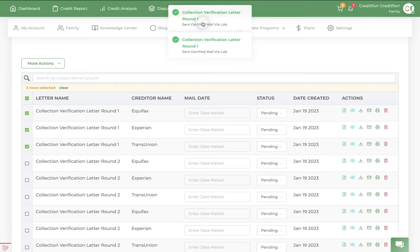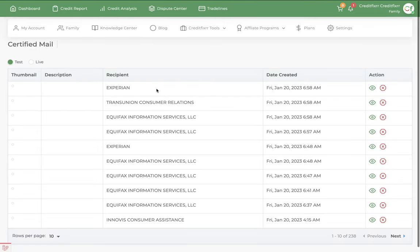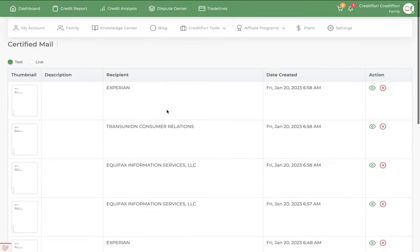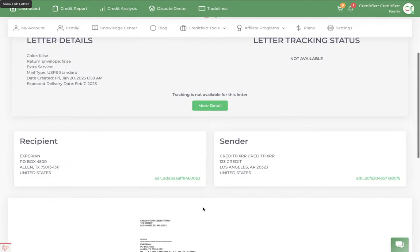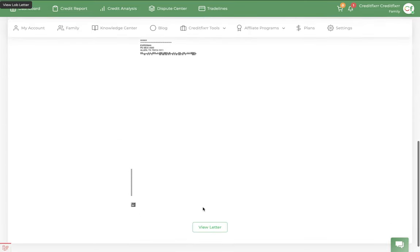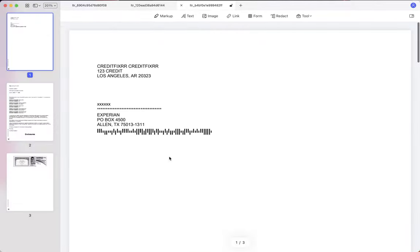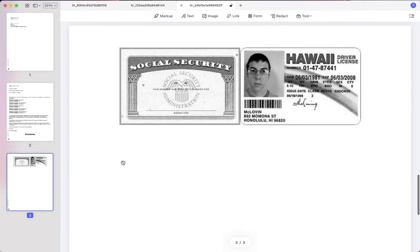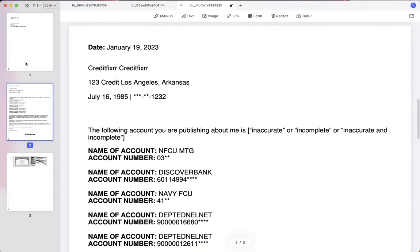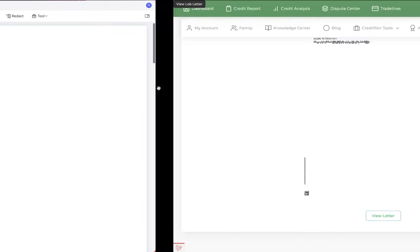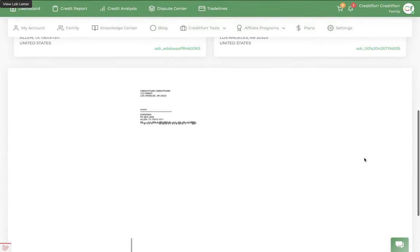Now you're probably wondering, like, where are those dispute letters? Go ahead and click this, certified mail. And there they are. You can view your letters. And that's how it will look. Sent these in black and white. And that's how you mail out your letters.